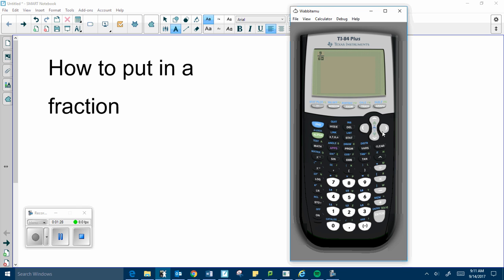When you're done, you can click the right arrow, and that will take you out of the fraction. Then you can do any type of multiplying to the fraction. You can do any type of subtracting. Whatever you need to do, you have your fraction.